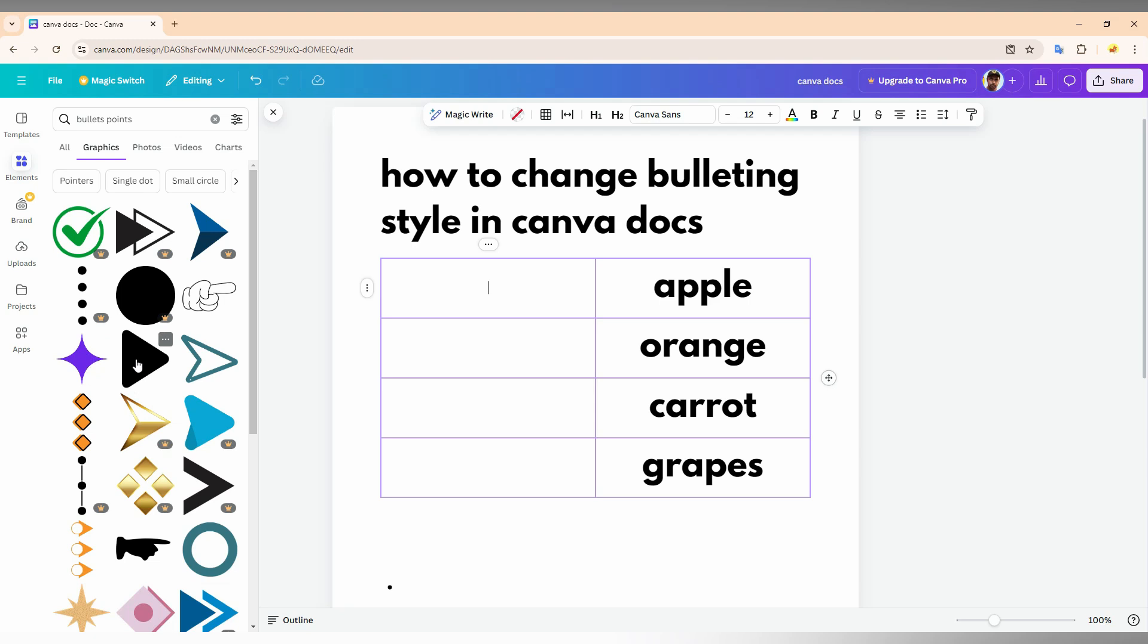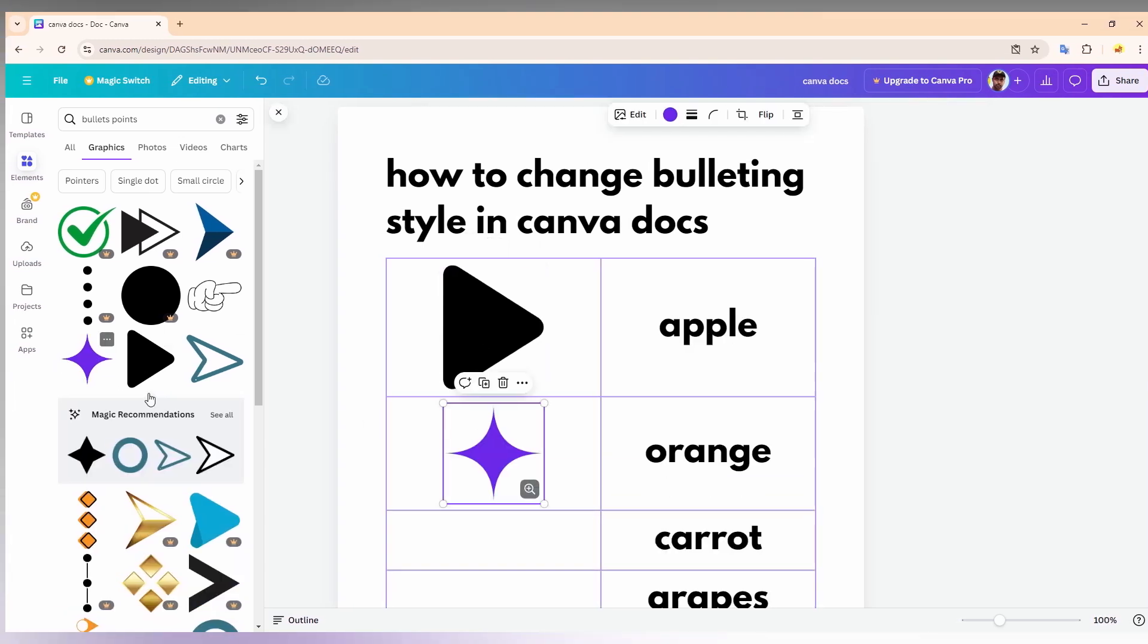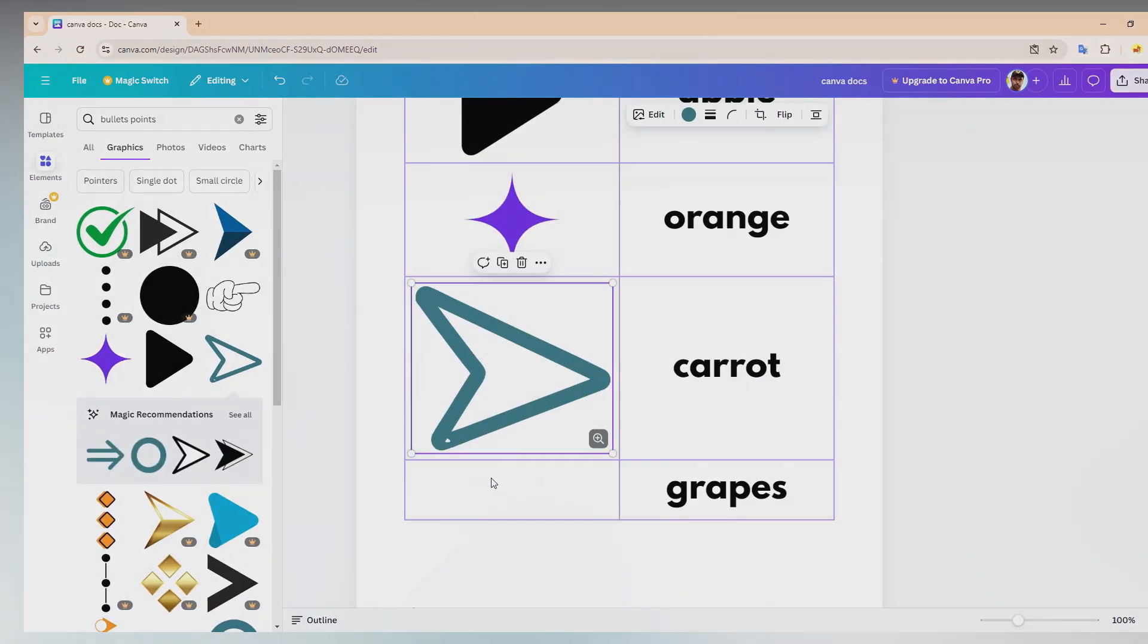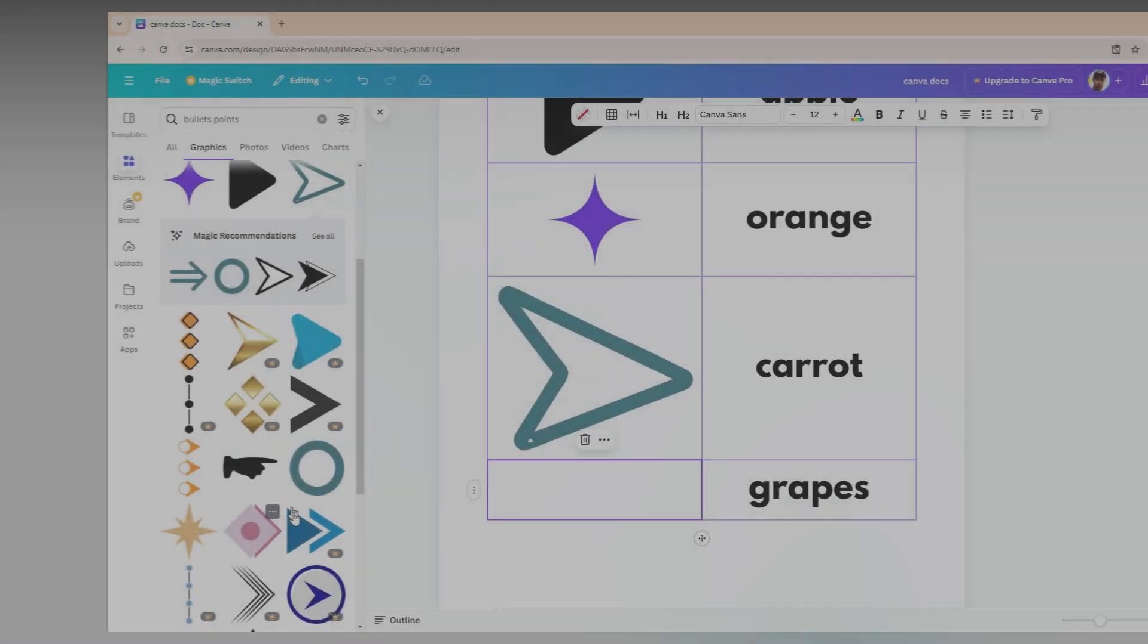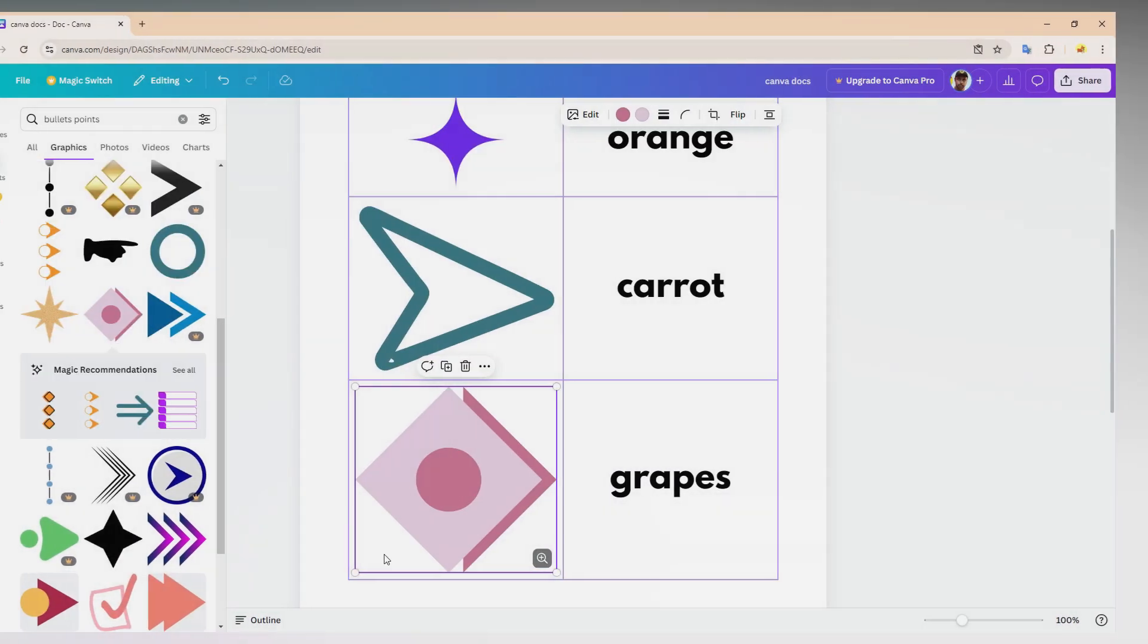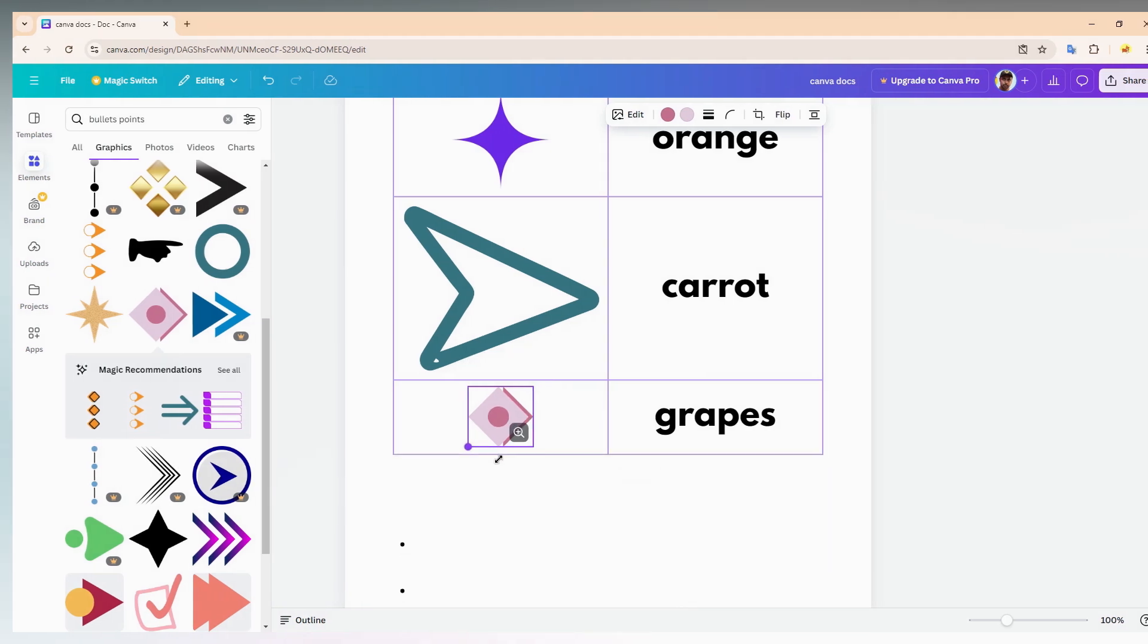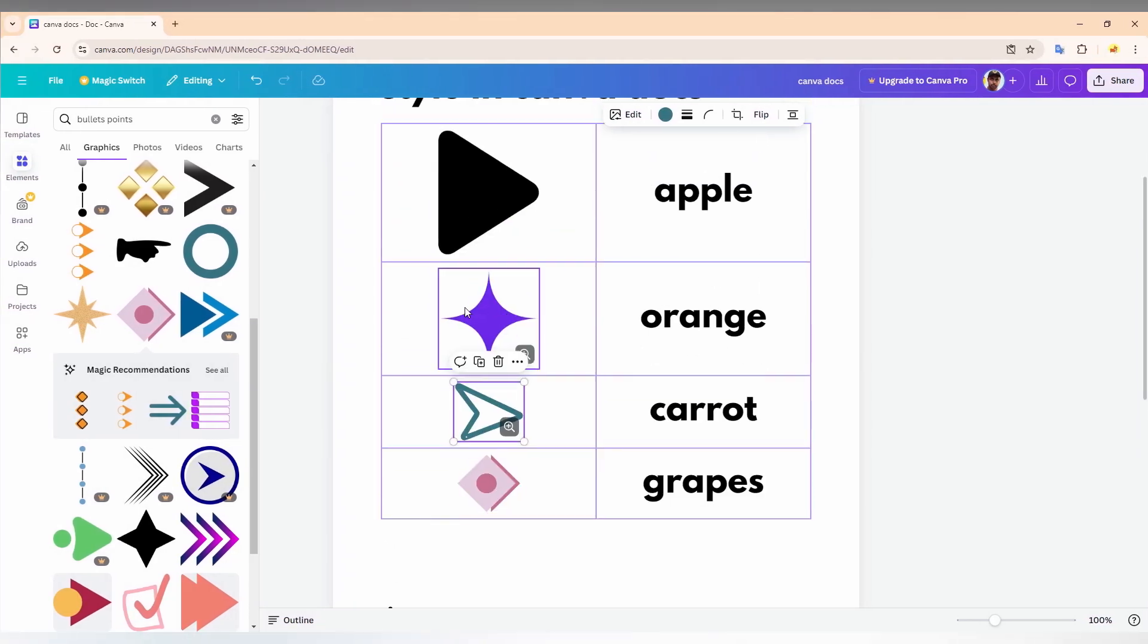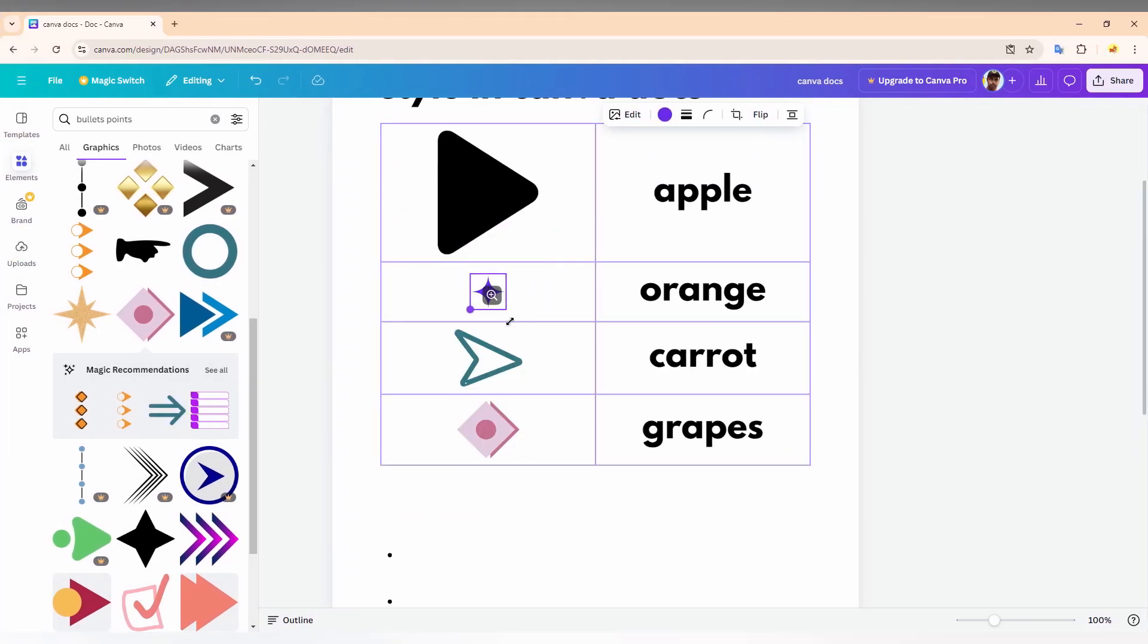You can use any bullet points you like. You can use different types of shades.